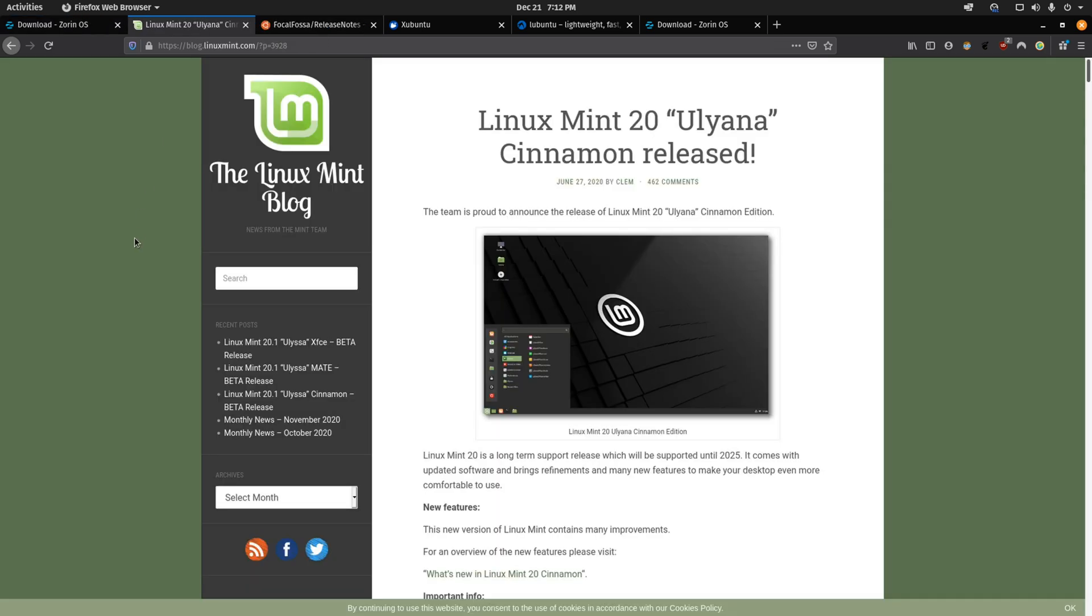Then we have Linux Mint which is based on Ubuntu. Linux Mint is also very stable. There's lots of out-of-the-box support for everything and their Cinnamon desktop environment also has a familiar feel if you're coming straight from Windows.